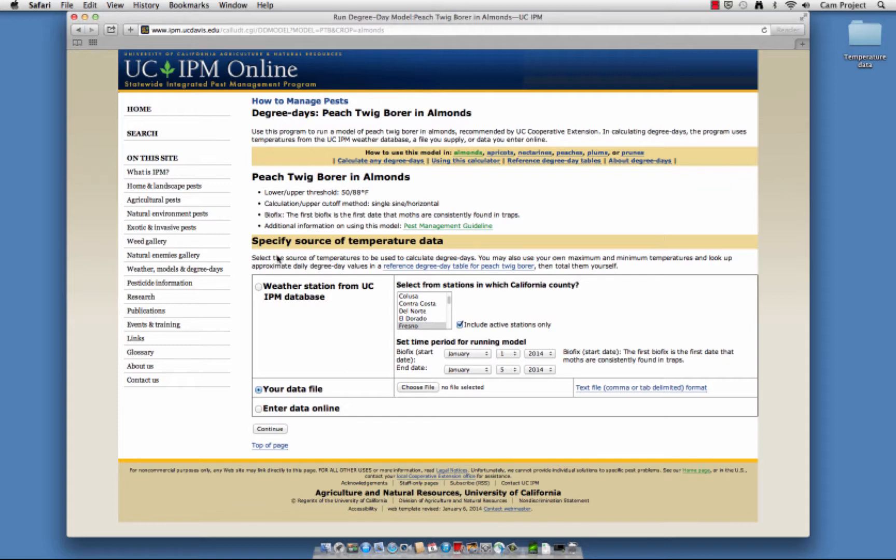There are three ways to add local temperature data for orchards or fields: using the UC IPM weather station database, uploading a file containing temperature data, or entering temperature data online. For this first exercise, we'll use the weather station database. We'll talk about other ways later.